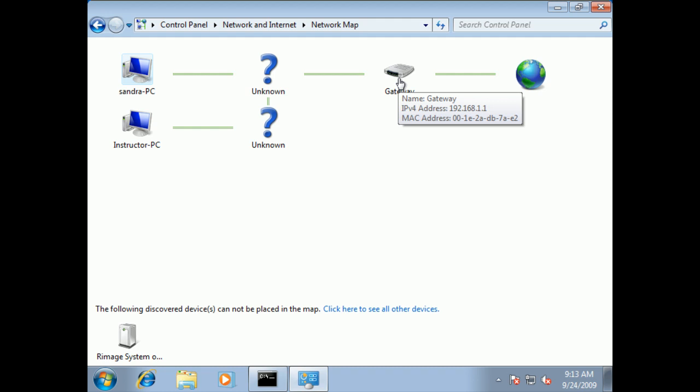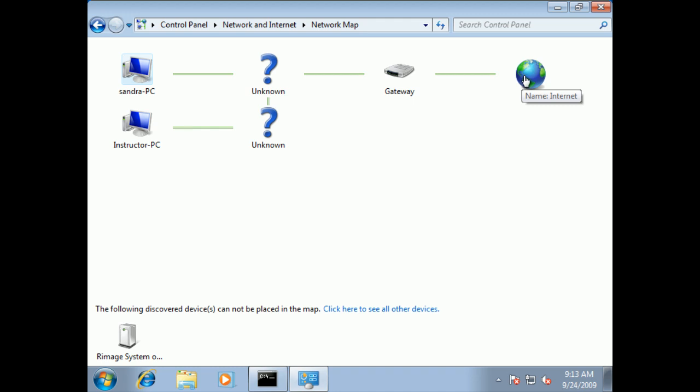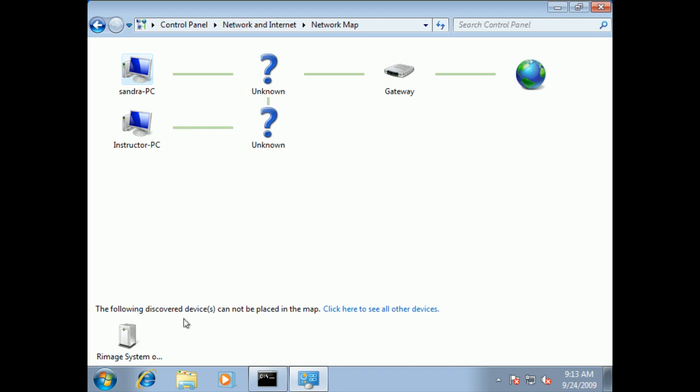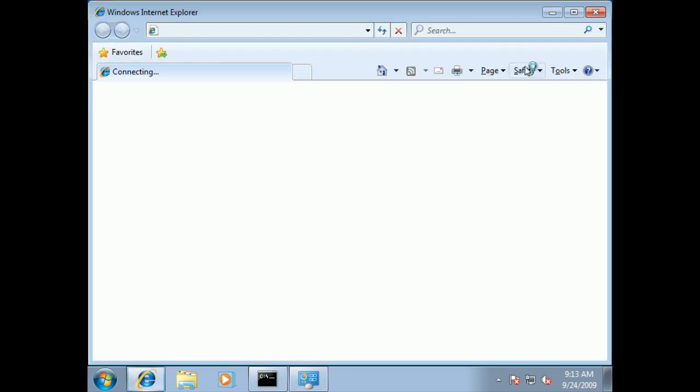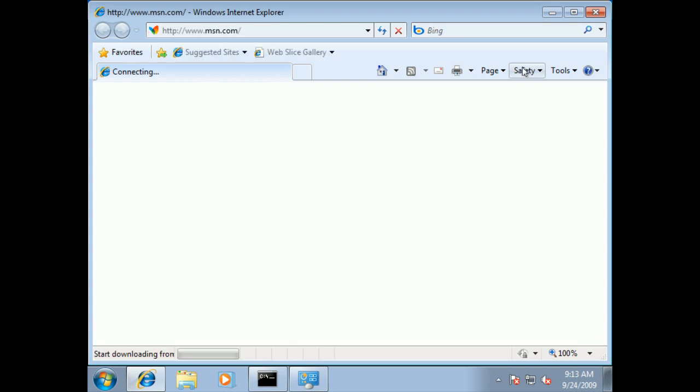Of course they go out through the gateway. If I point to it, I get to see the IP address, and of course the gateway brings us right out onto the internet. Notice down here the following discovered devices cannot be placed on a map. There's a whole number of items out there running on a workgroup. We can't necessarily map them and make them part of ours, but you can go ahead and click on and see them all. If I was logged onto a corporate domain, I would see some information pertaining to that network that I belong to.